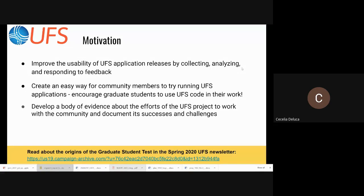If you'd like to read more about the origins of the graduate student test, there's an article about it in the spring 2020 UFS newsletter, with a link discussing how it came to be.